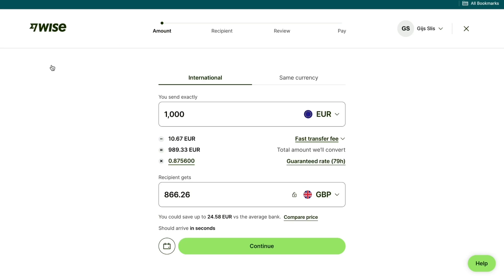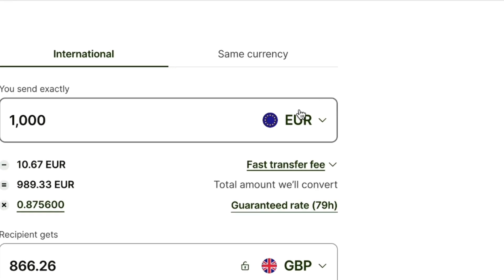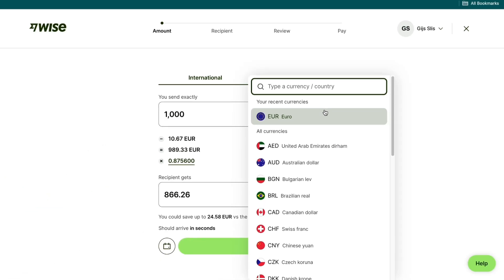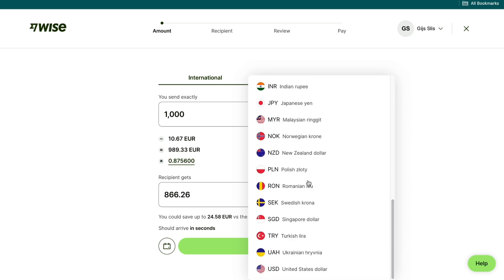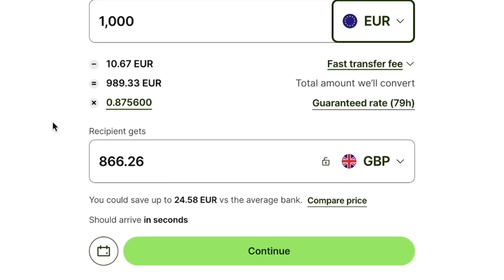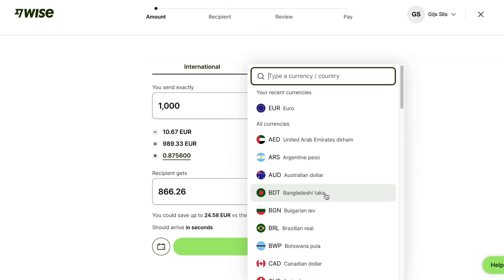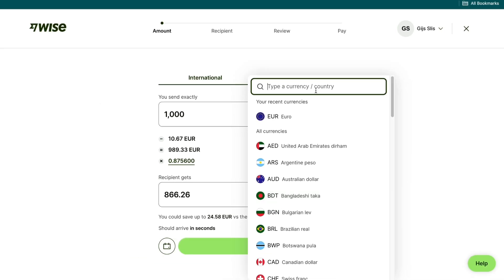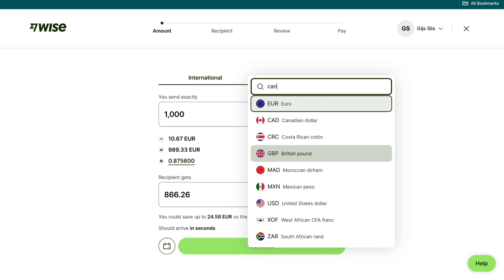Then you will come into this screen. Here, just select the currency of your country. For example, if you live in the USA, you want to pick the US dollar. You can either fill in your currency or your country — they have a lot of currencies available. Then where it says recipient gets, you want to select the currency of the country you are sending the money to. For example, if you are sending money to Canada, type in Canada and select the Canadian dollar.